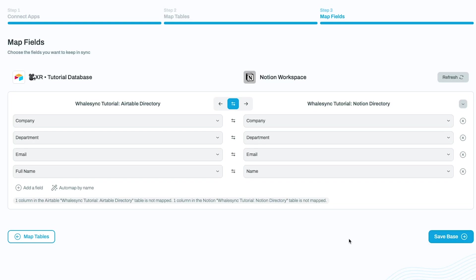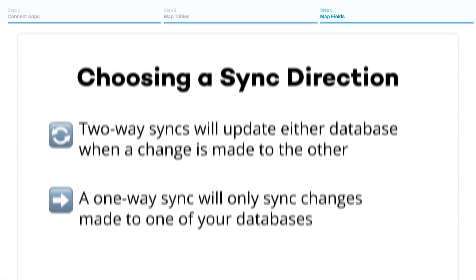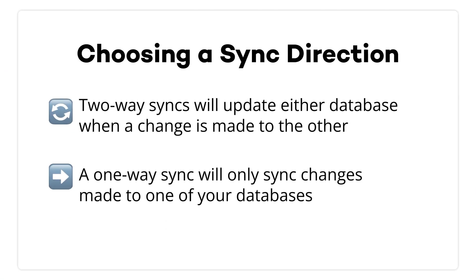Now you're nearly ready to turn on the sync. You just need to pick whether your base will operate as a two-way sync or a one-way sync. With a two-way sync, both databases will be updated to reflect changes made in the other app. Changes you make in Notion will appear in Airtable, and changes you make in Airtable will appear in Notion.